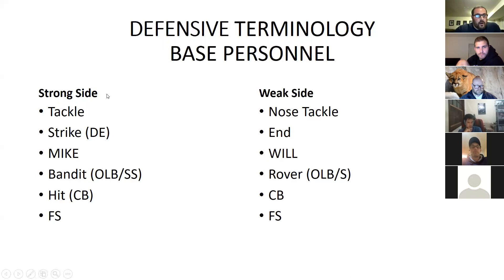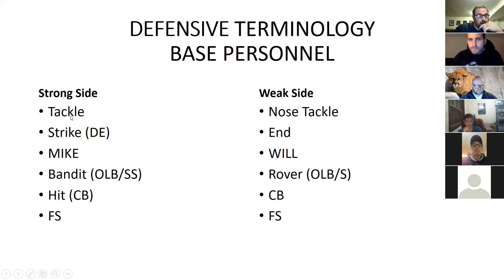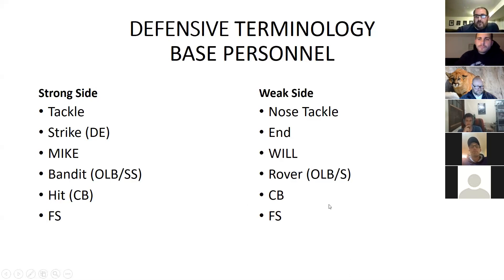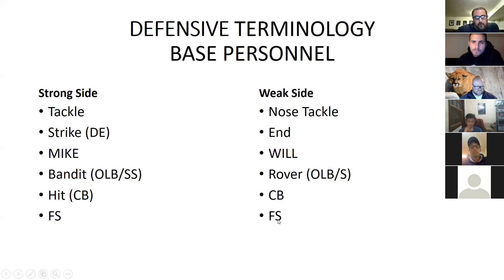I divide our terminology to the strong side and weak side of the offensive formation. To the strong side we'll have our defensive tackle, our strike defensive end, our bandit outside linebacker or strong safety hybrid player, and our hip cornerback. Our free safety is our center fielder — more times than not we'll be to the strong side. On the weak side we have our nose tackle, our weak defensive end, our Will inside linebacker, our rover outside linebacker safety hybrid, and our weak corner.